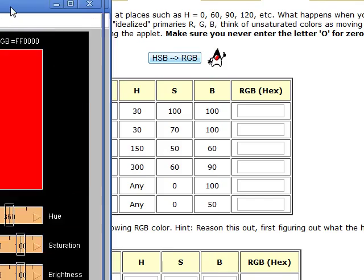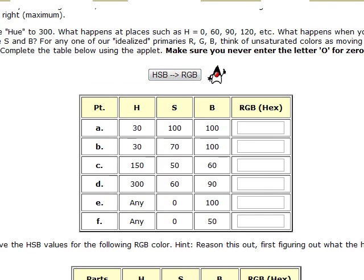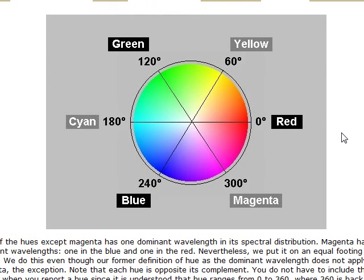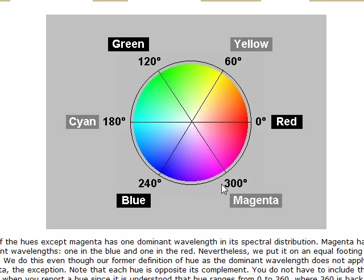What we have just done is taken a tour around the color circle. We started with red. We then went to yellow, green, cyan, blue, and magenta. That's what we did.